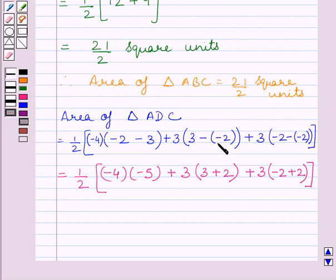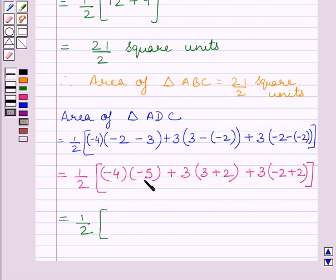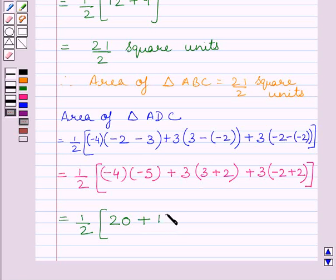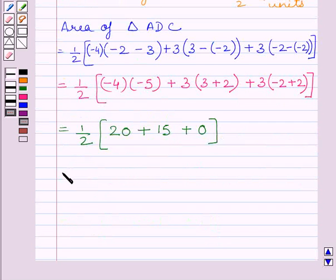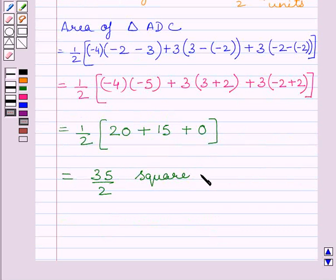The two negative signs change to positive signs where applicable. Simplifying: −4 × (−5) = 20; 3 × 5 = 15; 2 × 0 = 0. So area = (1/2) × (20 + 15 + 0) = 35/2 square units. The area of triangle ADC is 35/2 square units.